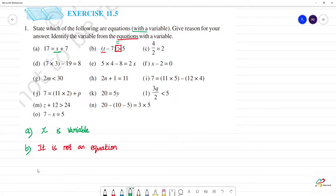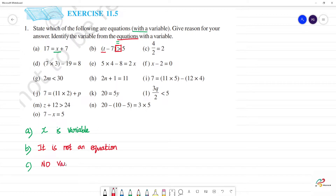Next, c — 4 by 2 is equal to 2. Looking at this, there is no variable here — no x, y, z or any alphabet. So it has no variable. And b is not an equation because it contains a greater than symbol.